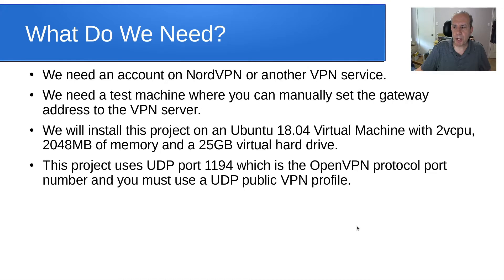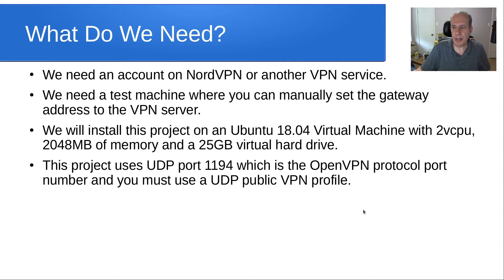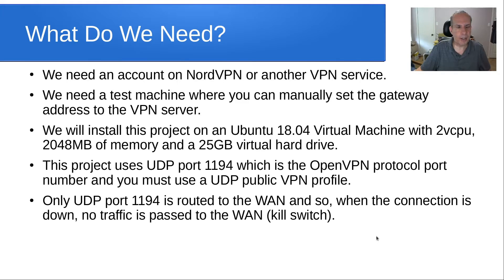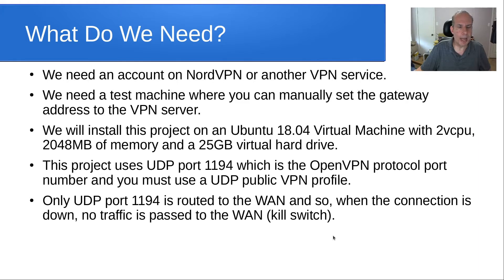This project uses port 1194, which is the OpenVPN protocol port number, and you must use a UDP public VPN profile to make your connection. Only UDP port 1194 is routed to the WAN, so if the connection happens to be down or the VM happens to be down, no traffic is passed to the WAN on the nodes that are defined to use your VPN gateway.